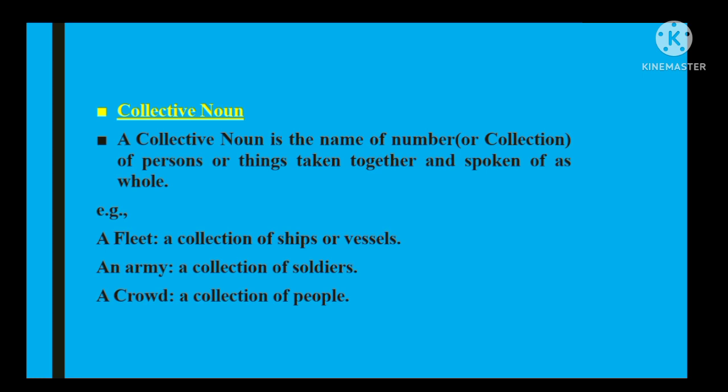Bahri beron ki jo collection hai, unke majmoo'e ko 'fleet' kehte hain. Isi tarah soldiers ki collection ko 'army' kehte hain. Logon ka agar ek jagah par hujoom ikatha ho jaaye to use 'crowd' kehte hain. Isi tarah players ki collection ko 'team' kehte hain. Toh collective noun se murad yeh hai ke majmoo'i taur par ek ikhatta naam de diya jaata hai kisi bhi group ko.